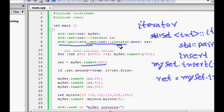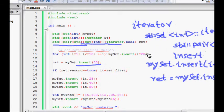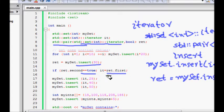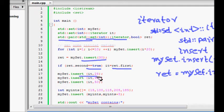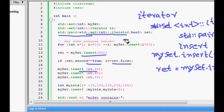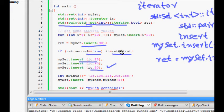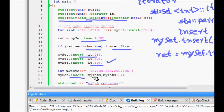When you insert, it returns a pair — one iterator of the set type, and a bool which tells whether the insertion was successful. If you use a duplicate element, it will return false. Here I insert 30, it wasn't there so it succeeds. If the second value of the returned pair is true, I store that iterator in 'it'. Then I insert using iterator hints: it with 25, 40, and 50.